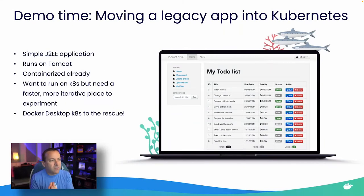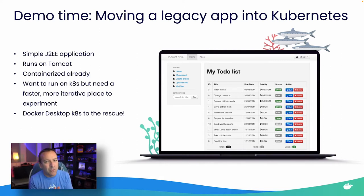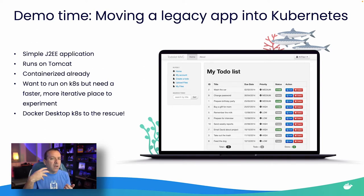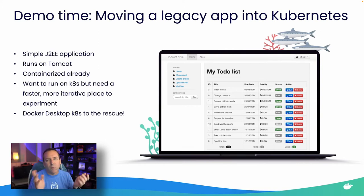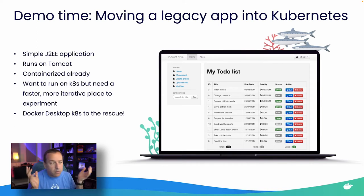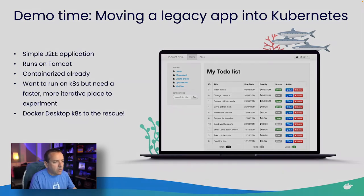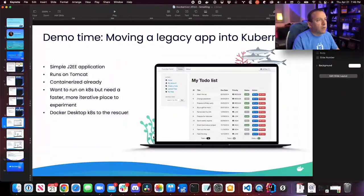Let's get into the demonstration. I have a Java to-do list app — a Tomcat J2EE application that is already containerized. I have a compose file, but now I want to move it into Kubernetes. I want to do that locally without provisioning a cloud cluster or paying for one — maybe I'm going to be on a plane. This is where Docker Desktop Kubernetes becomes very nice. If you haven't activated it, go to the Docker Desktop dashboard, settings gear icon, choose Kubernetes, check the box, and click apply.